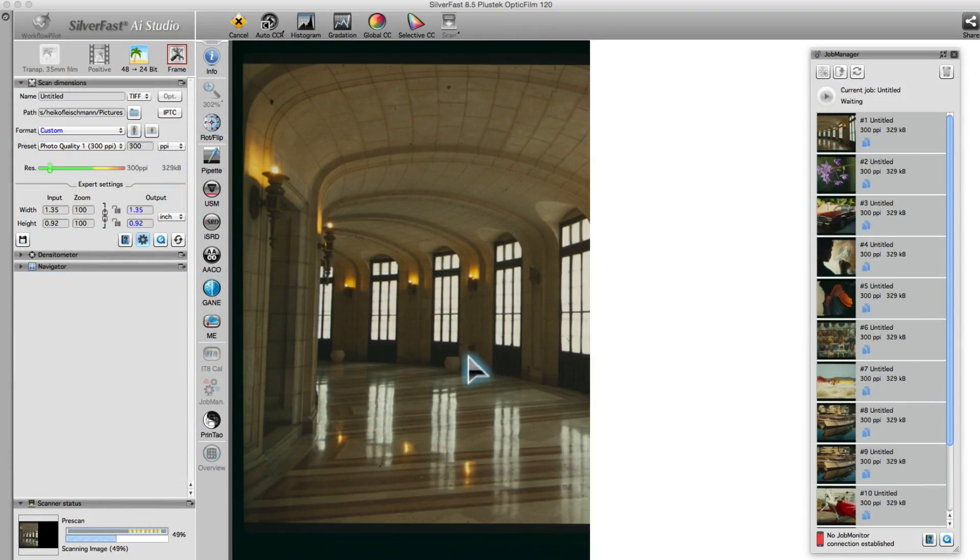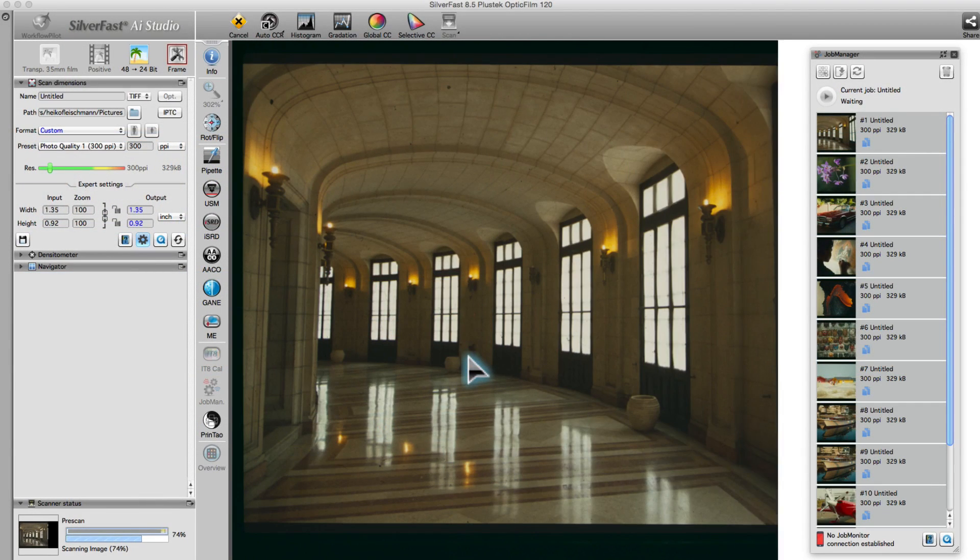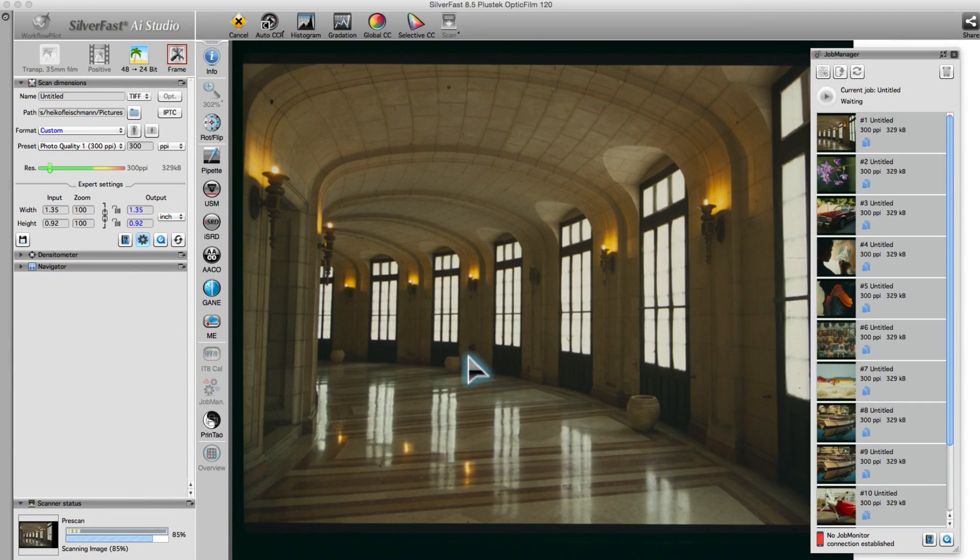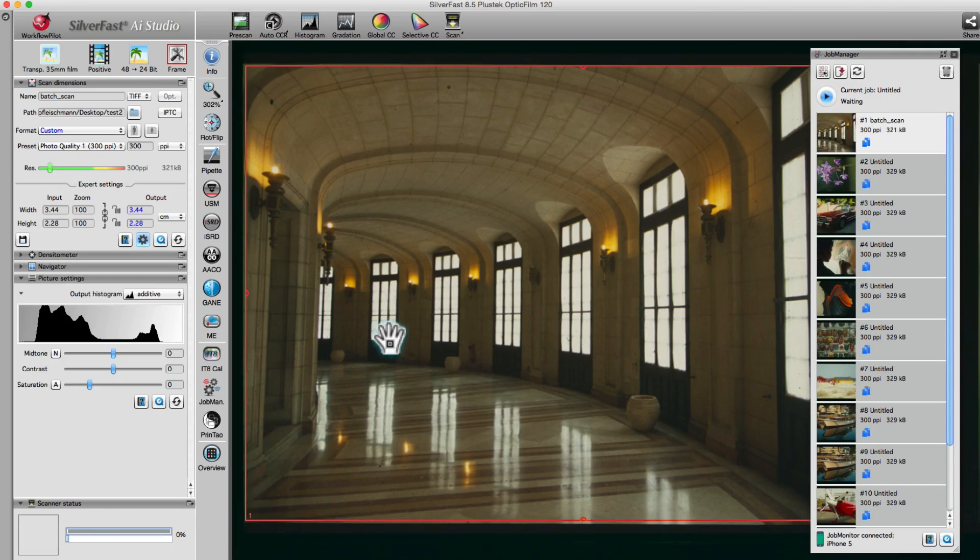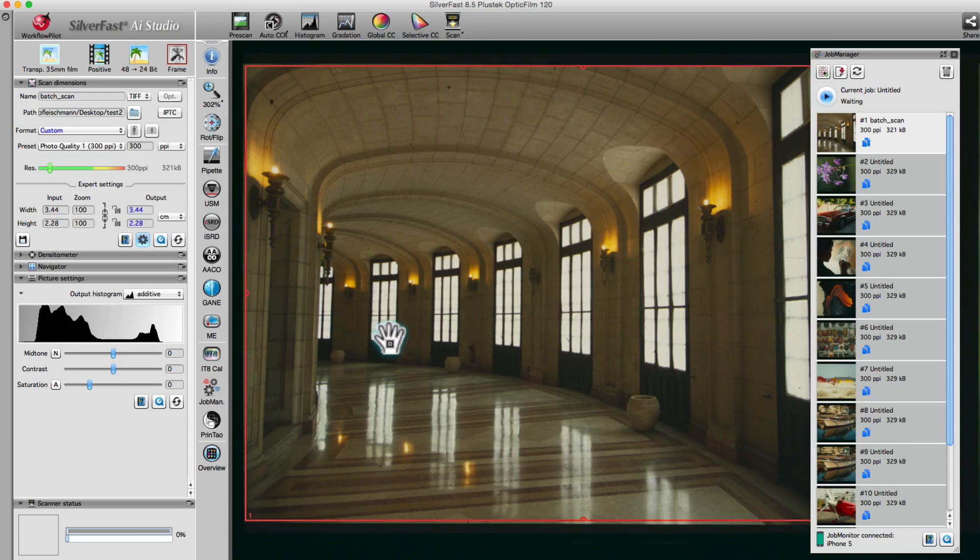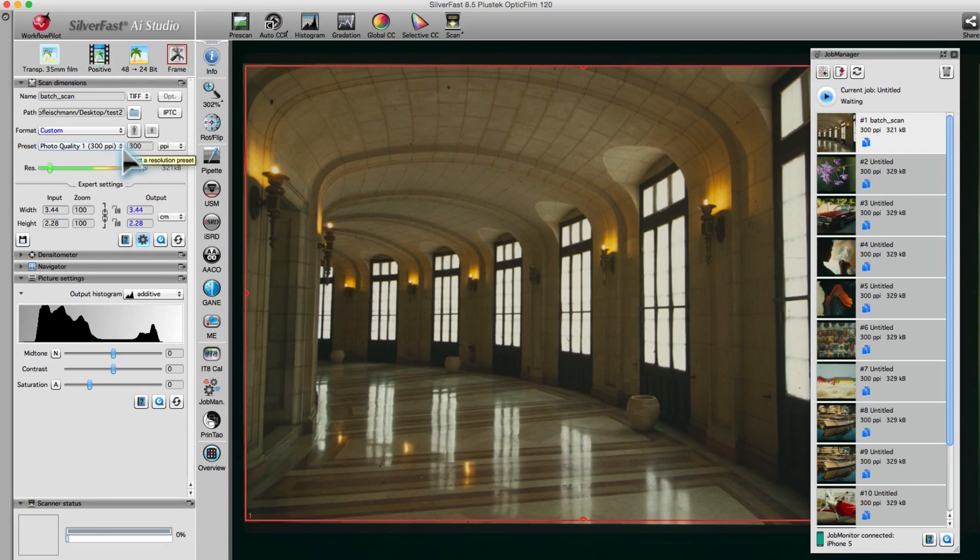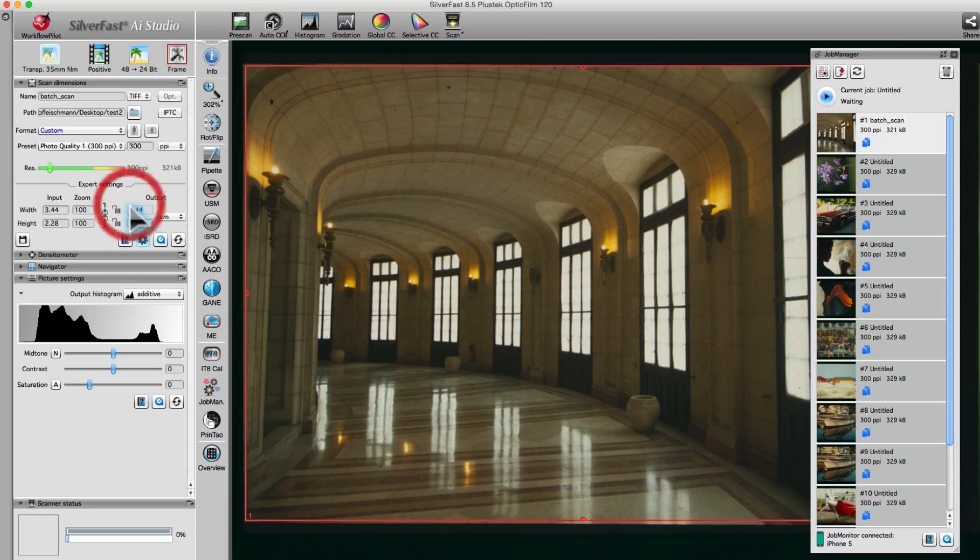SilverFast automatically scans a preview of your first image. Set up the scan frame as usual. In this example, we first set the resolution to 300ppi, then set the image width to 30cm.